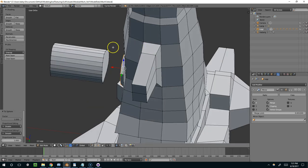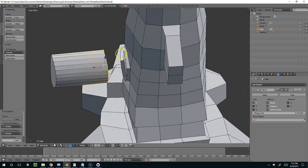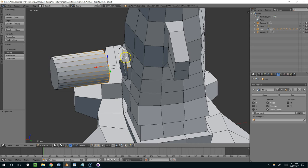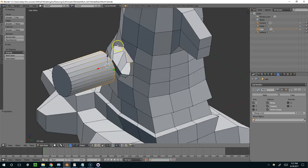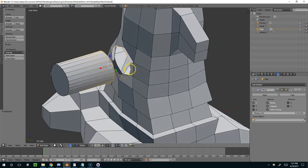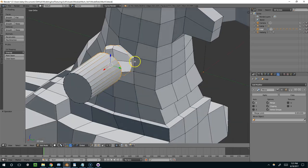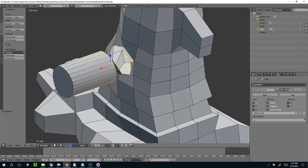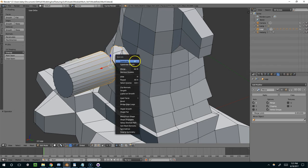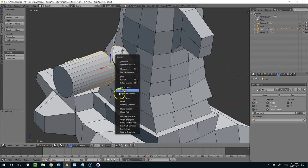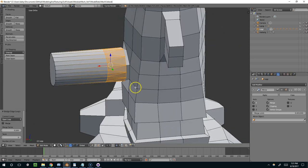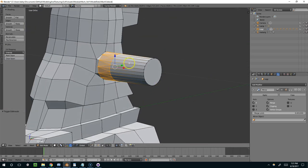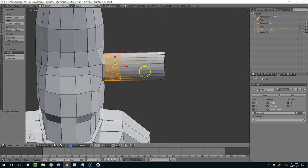And then what I can do is just Alt-Right-click this ring, Shift-Alt-Right-click this ring here. Like so. And then I'm just going to hit W and bridge edge loops. All right, so that connected the sphere to the geometry.